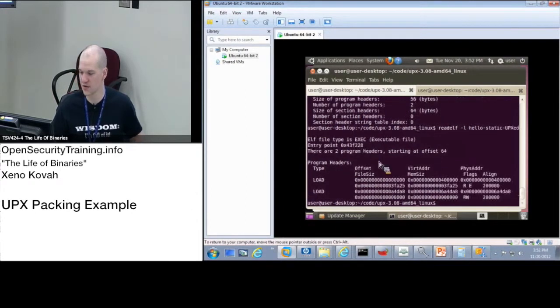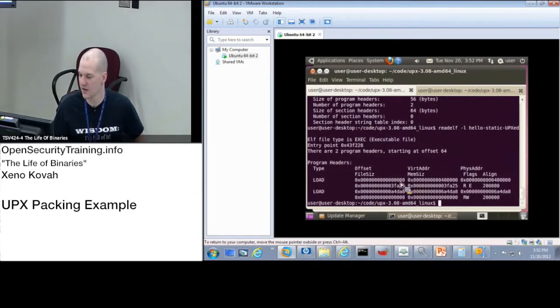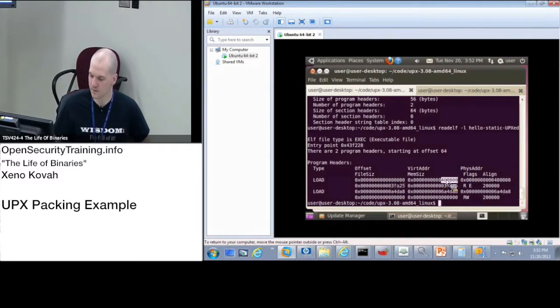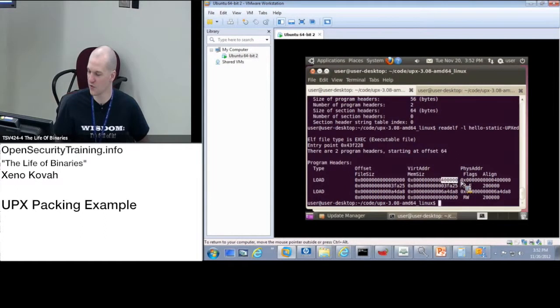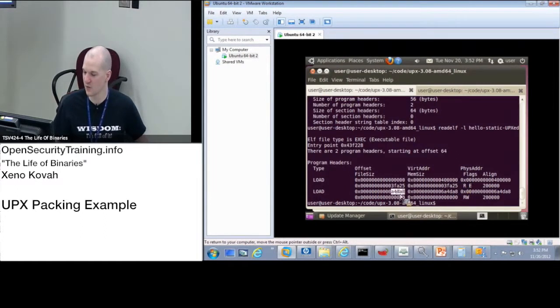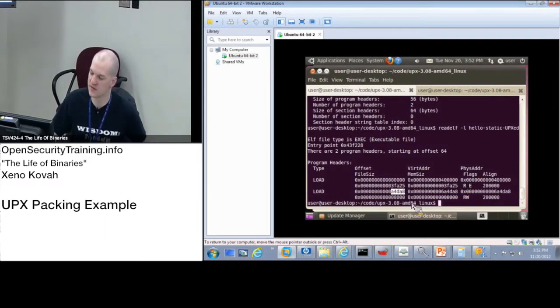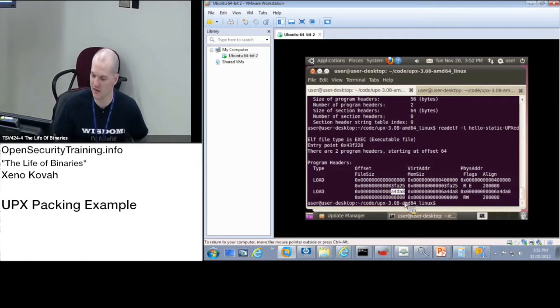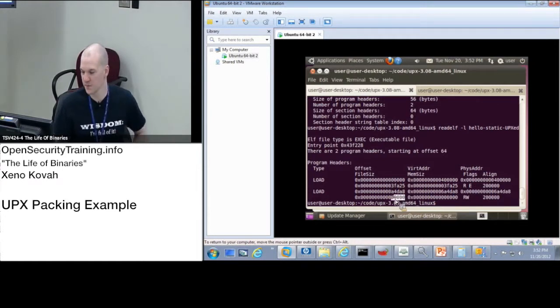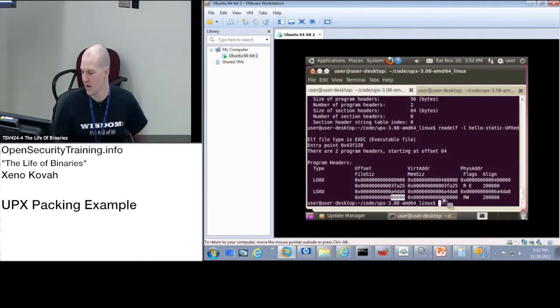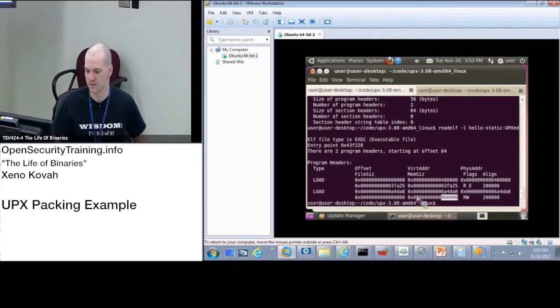So here's our two big blobs. And how do they differ? Well, the first one goes from 0 to 3FA25. It's mapped to 40,000 again. And the second one goes from A4DA8. But it's got a file size of zero. And it's got a mem size of zero. So this is kind of weird. It's got a segment that is going to start at some particular file offset. It's not going to read anything in from file.